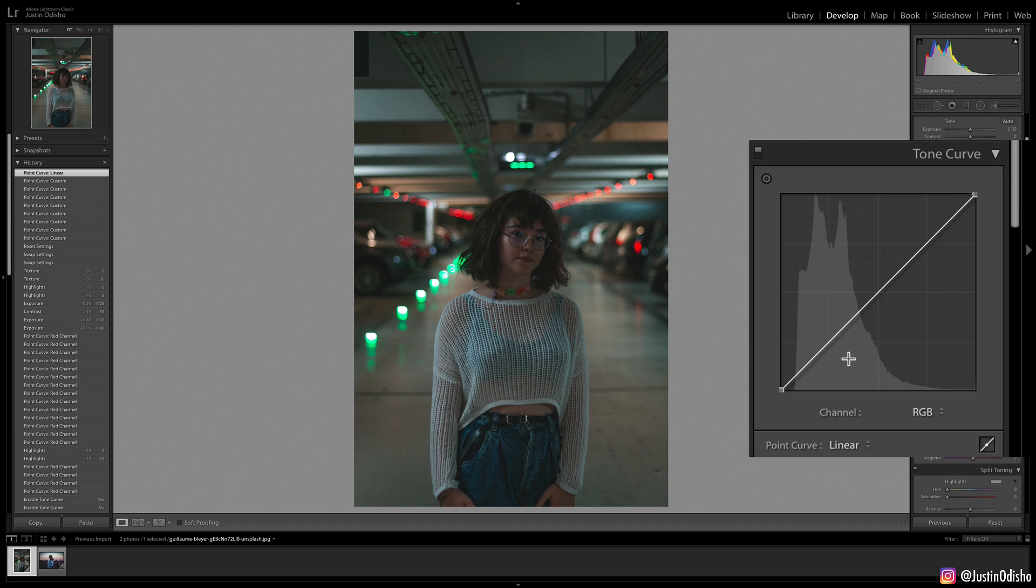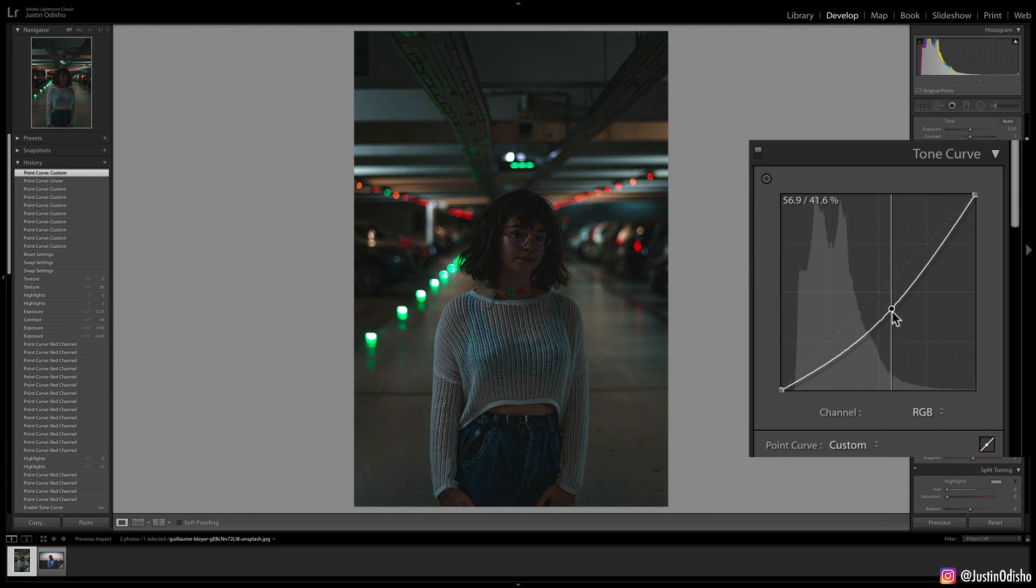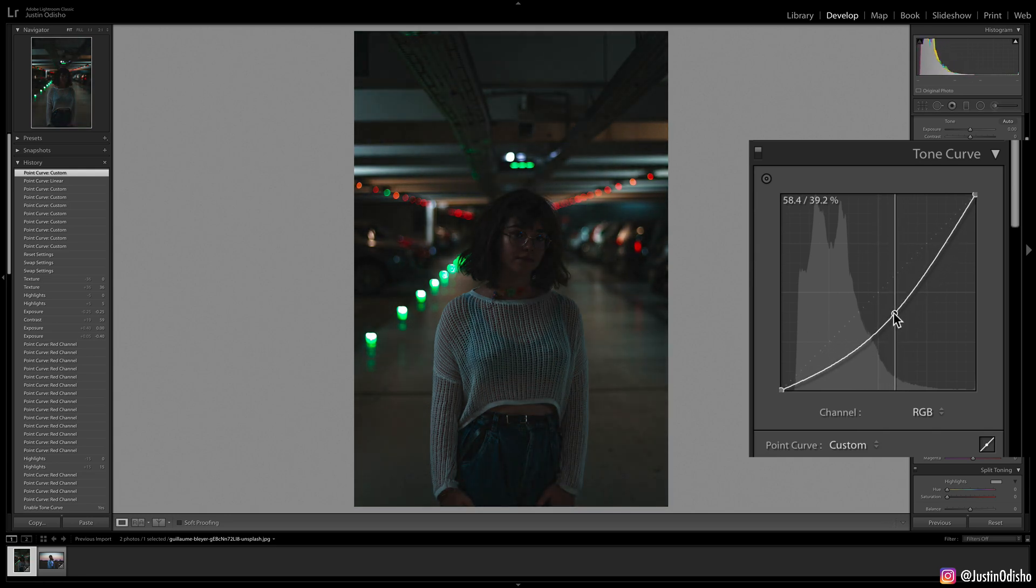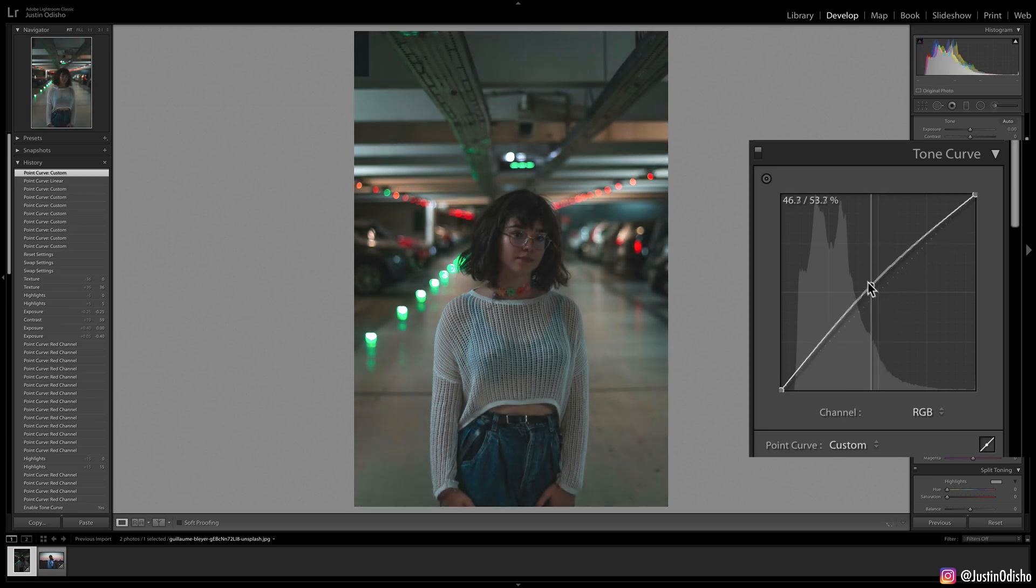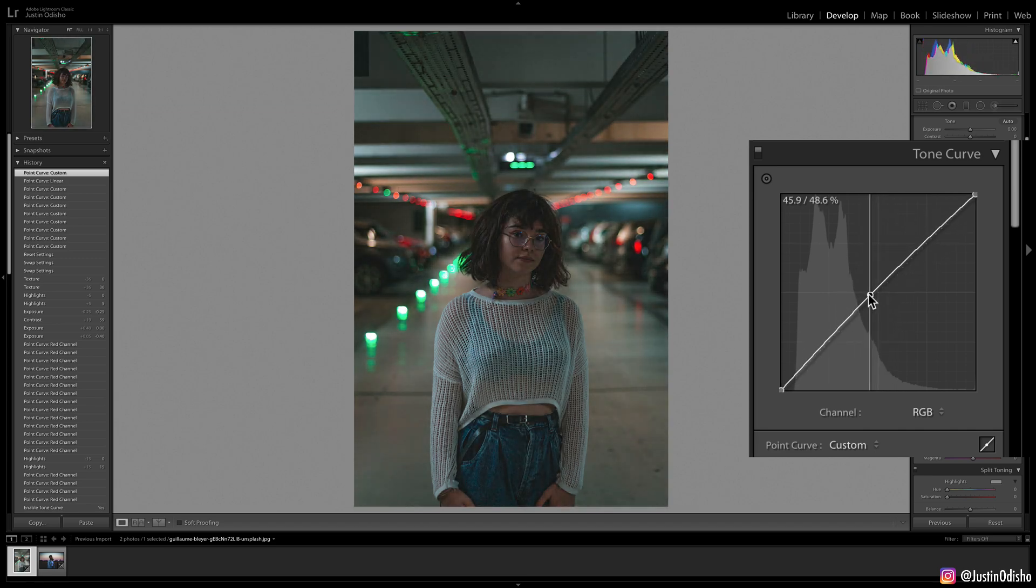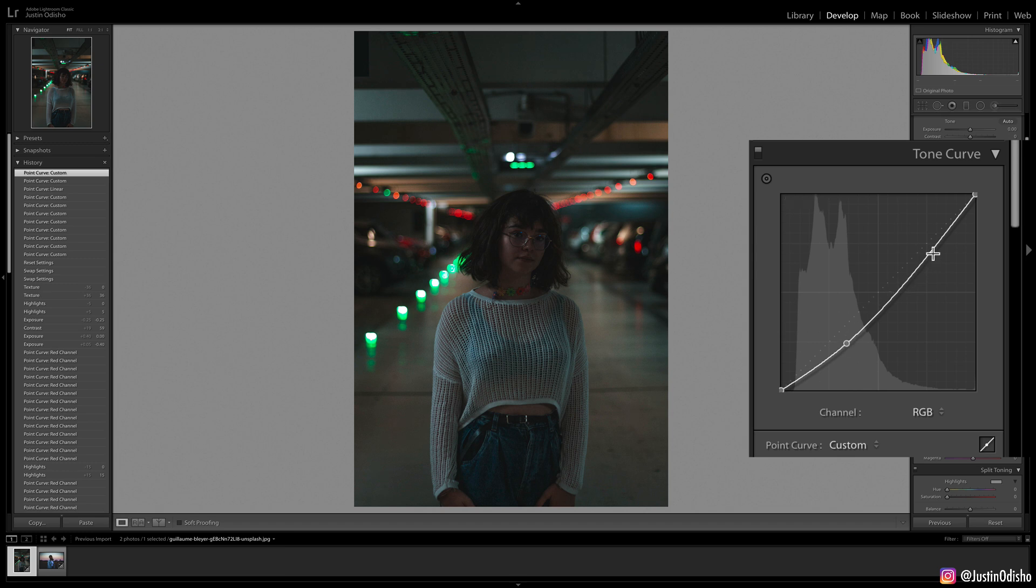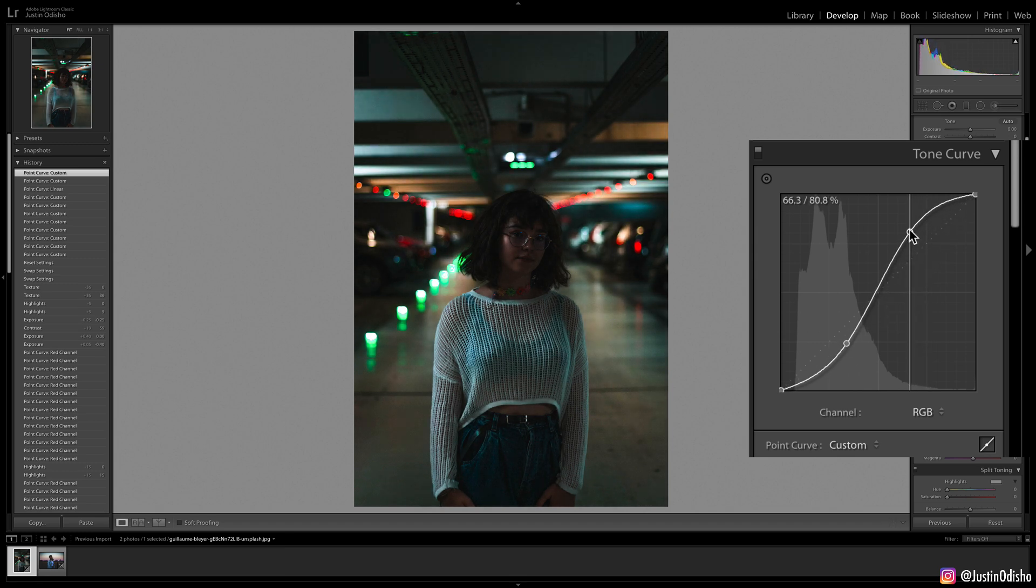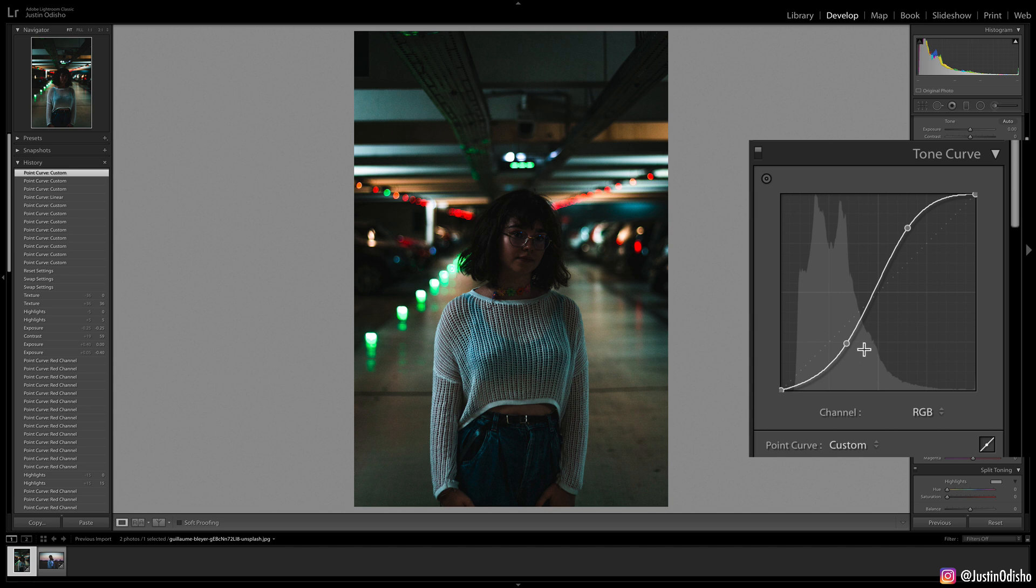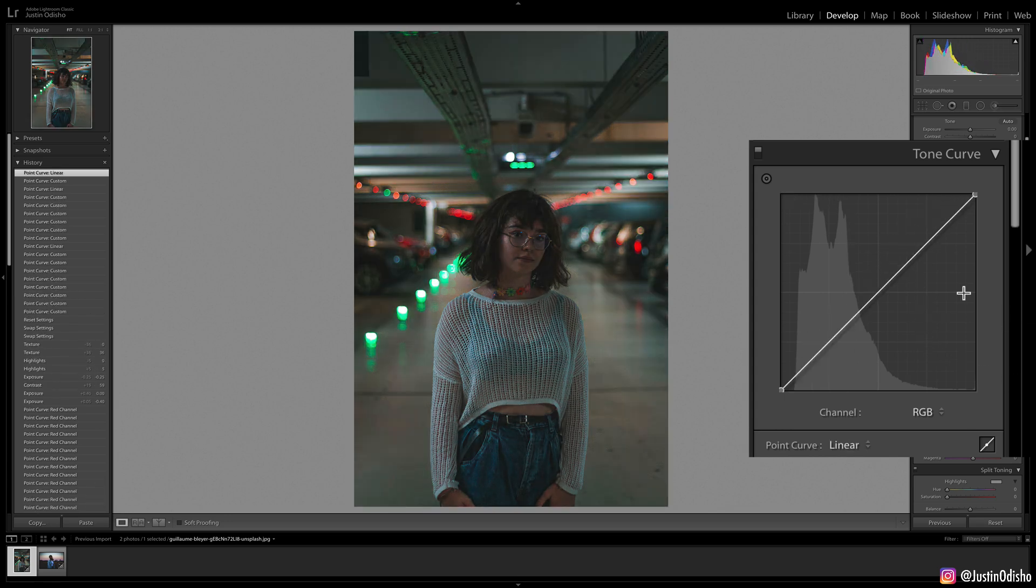Now the cool part is we don't have to only adjust the pure black or pure white points. We can adjust the points in between and create a curve. If I bring the middle point down a little bit darker, we've created a darker curve. If I bring it higher, we've increased the brightness. The cool part is you can add as many points as you want onto this curve. If I bring the shadows darker and the highlights brighter, we've increased the contrast. If you want to remove any point, you can double click on it.